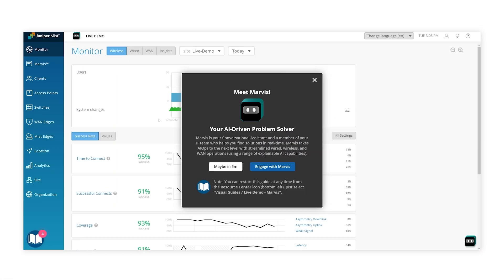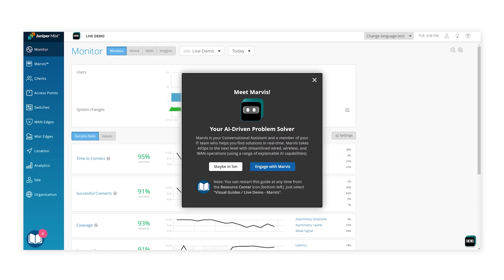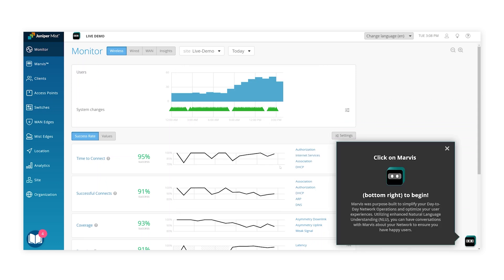Start with the guided tours. A tour for our virtual network assistant Marvis appears by default. Simply choose to engage with Marvis and click through the actions to explore the tour.